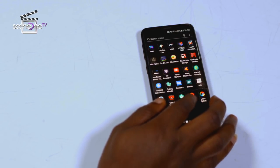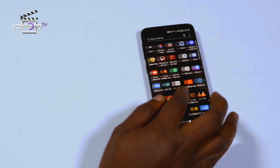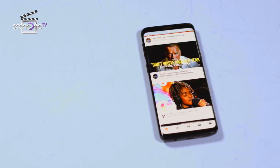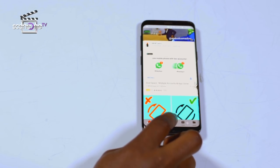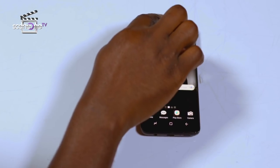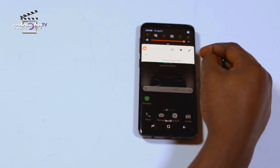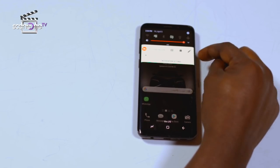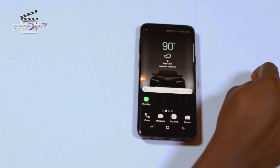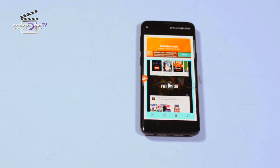Step 5: use your phone as you normally do until you decide to stop recording. And finally, step 6: when you pull down the notification bar, click on pause or stop. Also, you can trim and edit your video clip right after you finish screen recording.